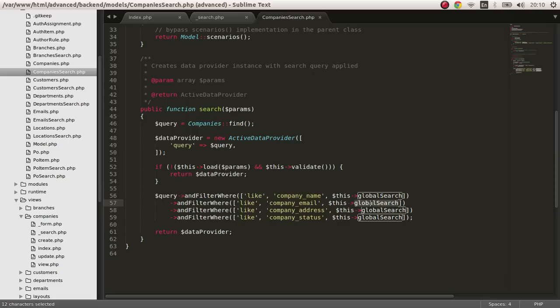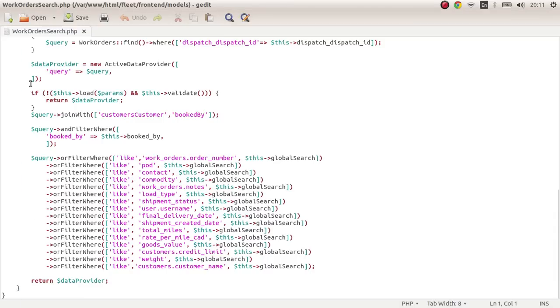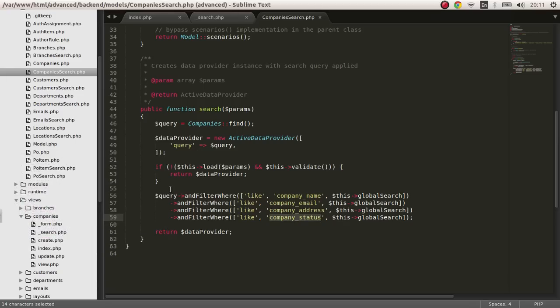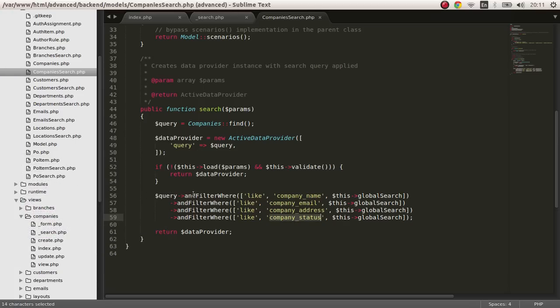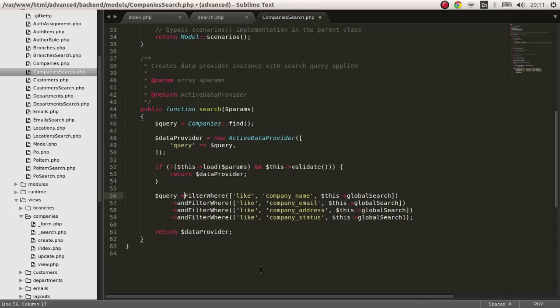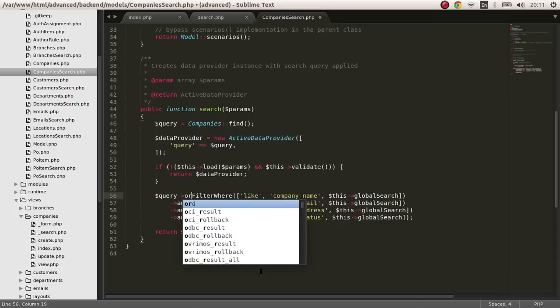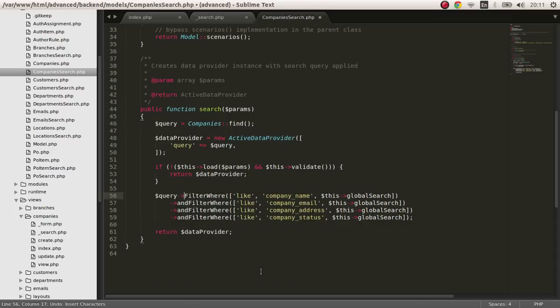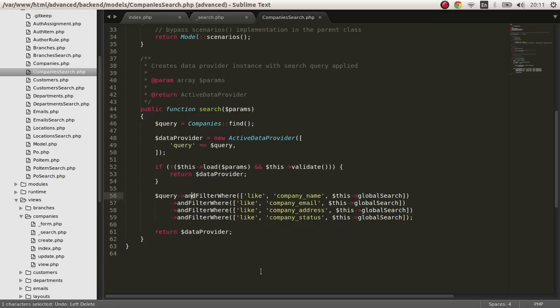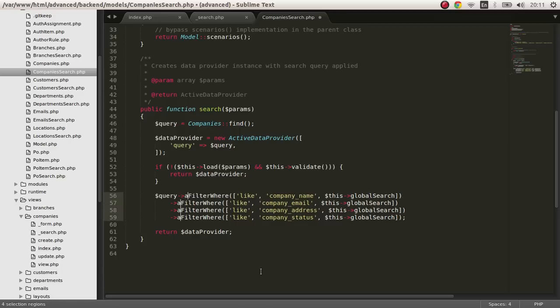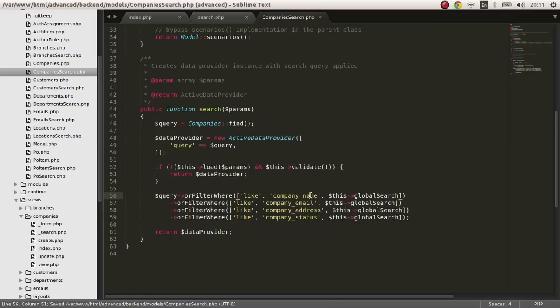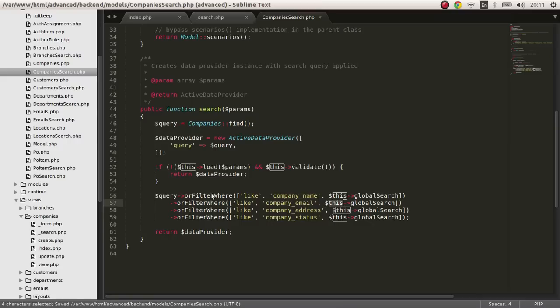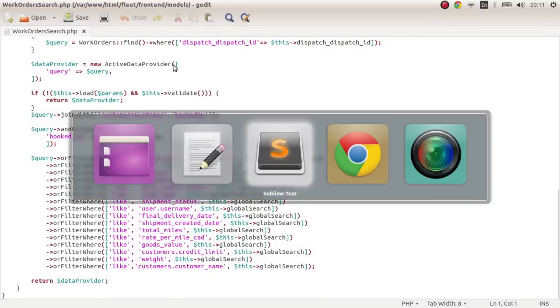And then the address and status of course. One more thing, these are AND statements that will not work, so we have to make this OR. All of this has to be OR conditions. For example, if it's not the company name then it has to be the company email. It can't be both, so the AND will not work.